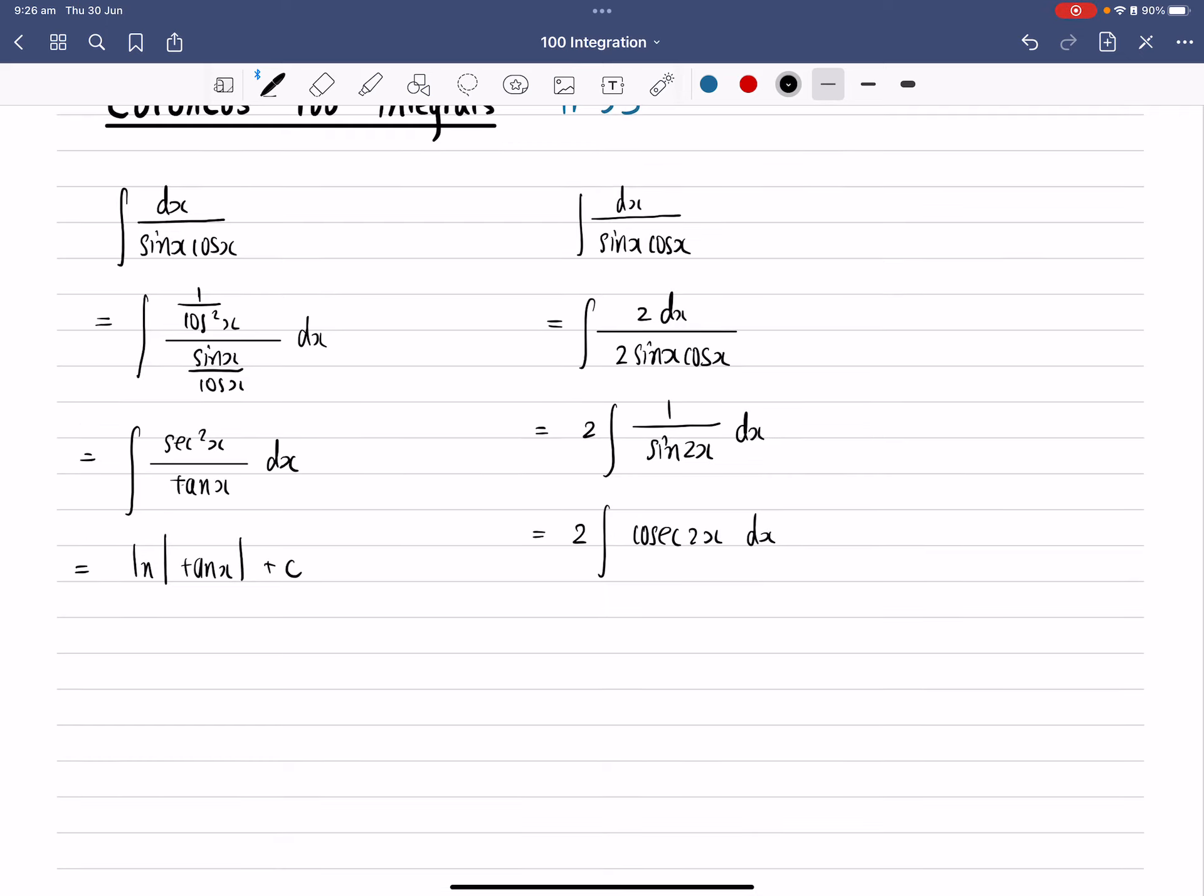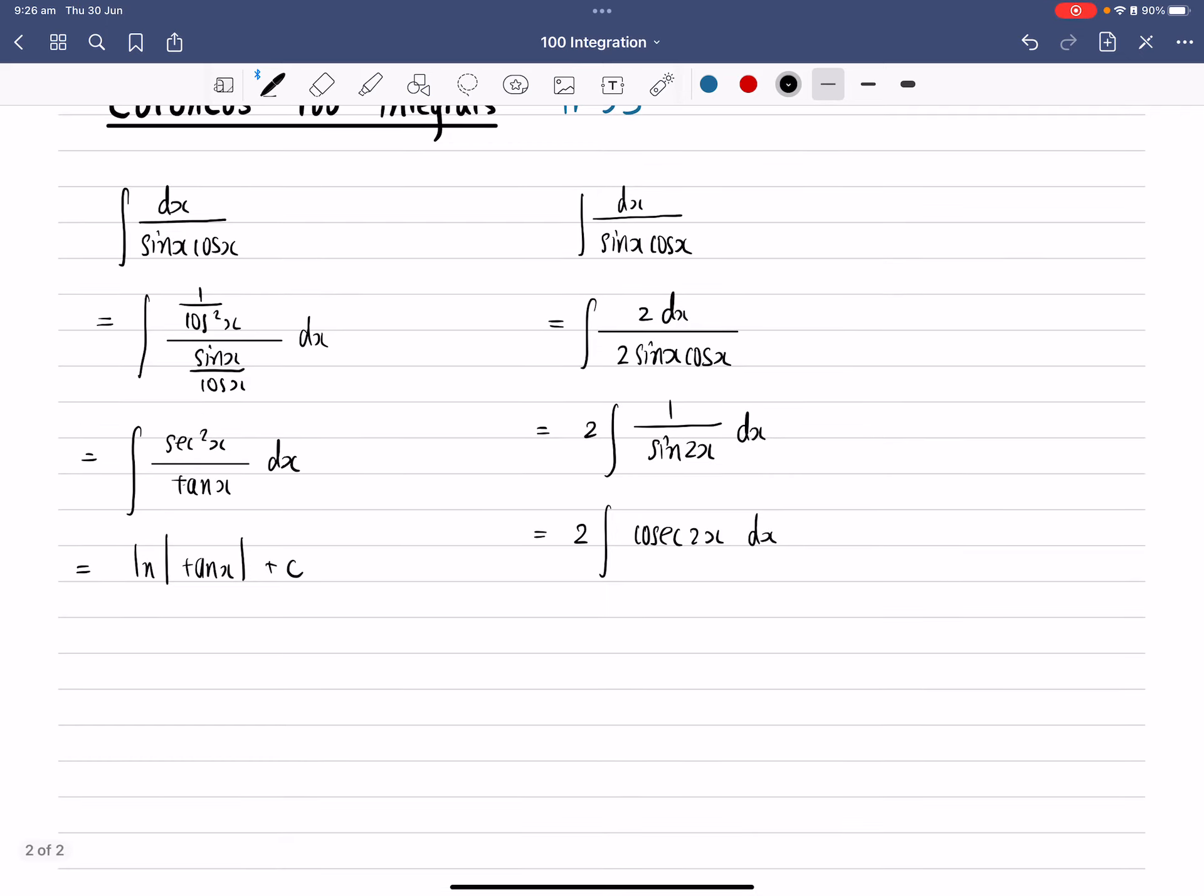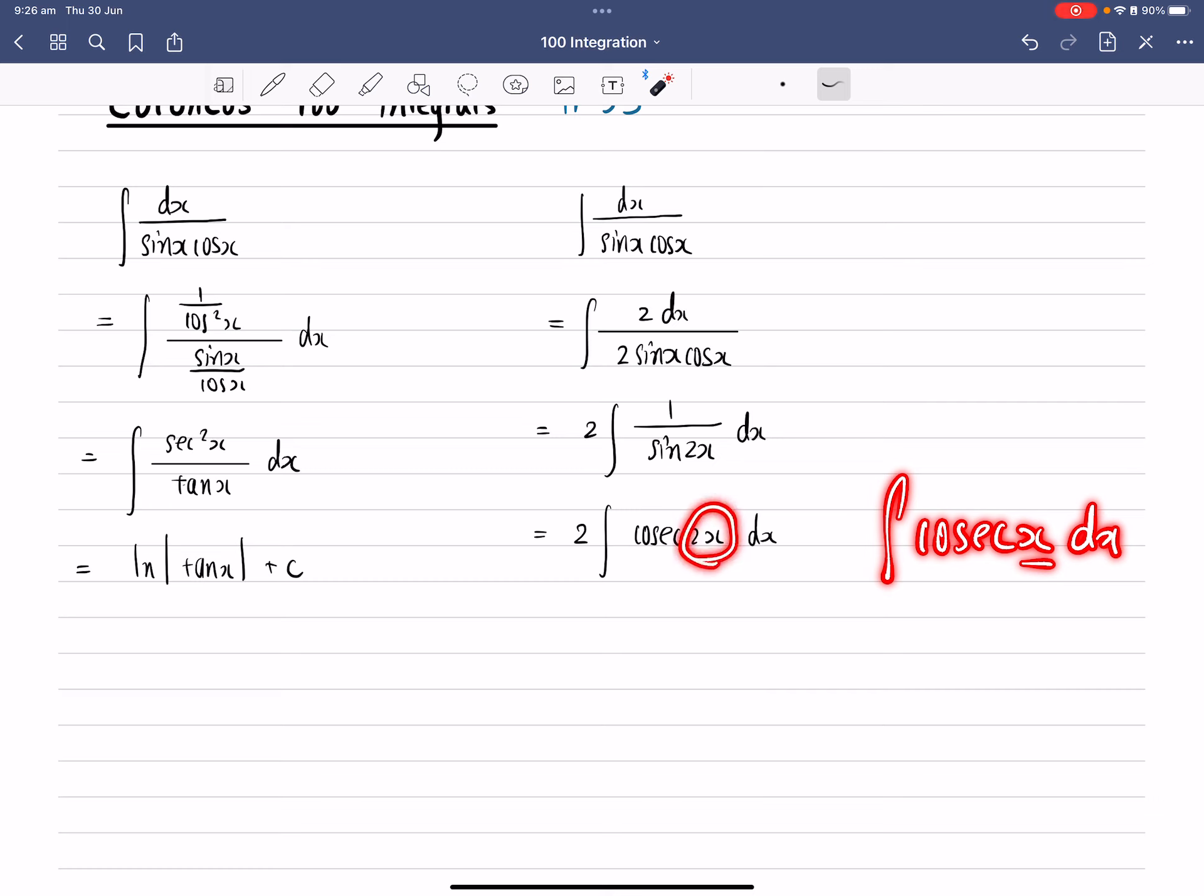Don't worry about the 2x here, but how do we integrate cosec x? It's actually quite easy. So this is a formula you can apply.